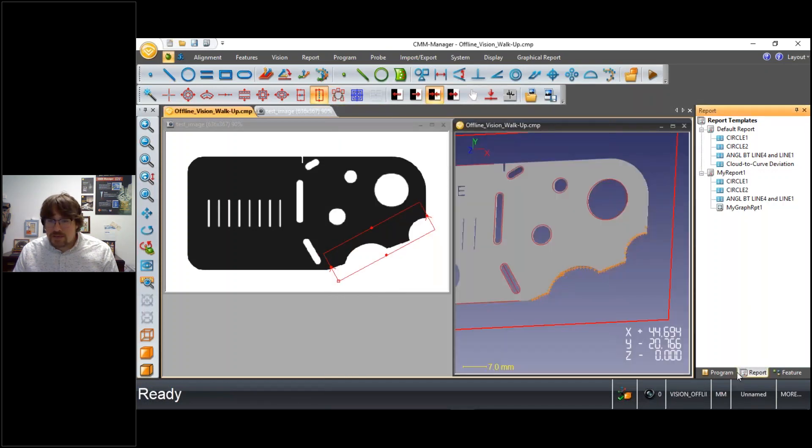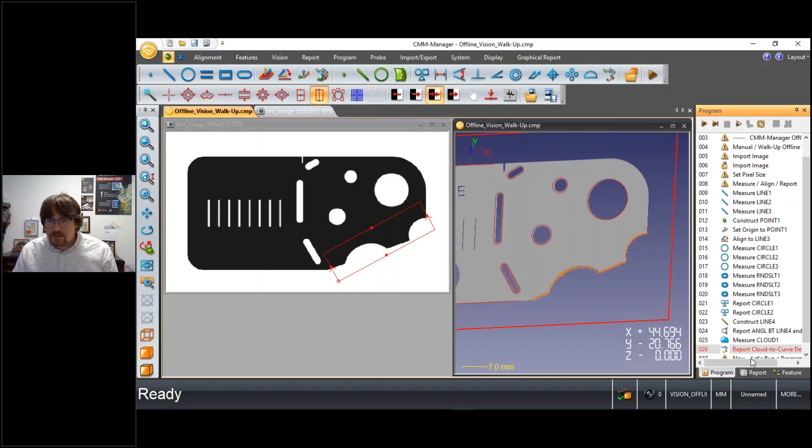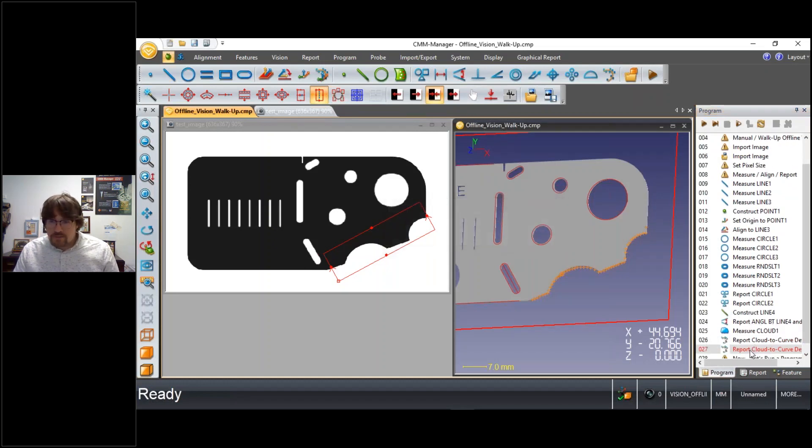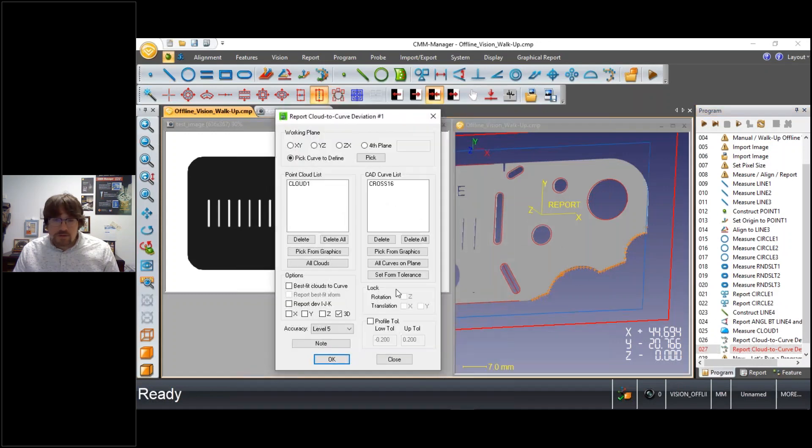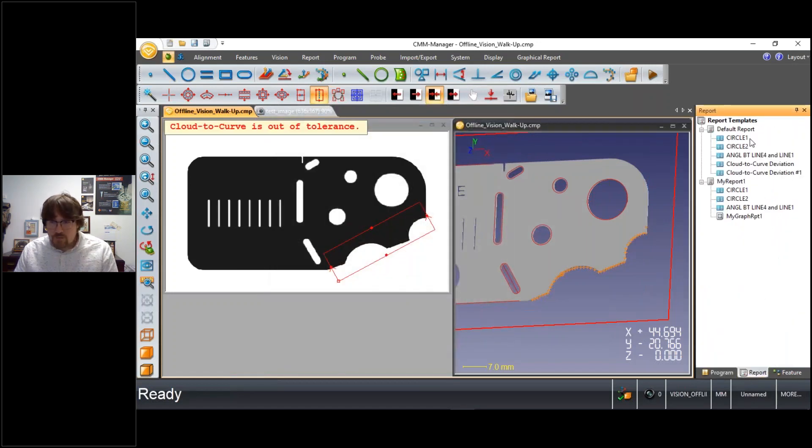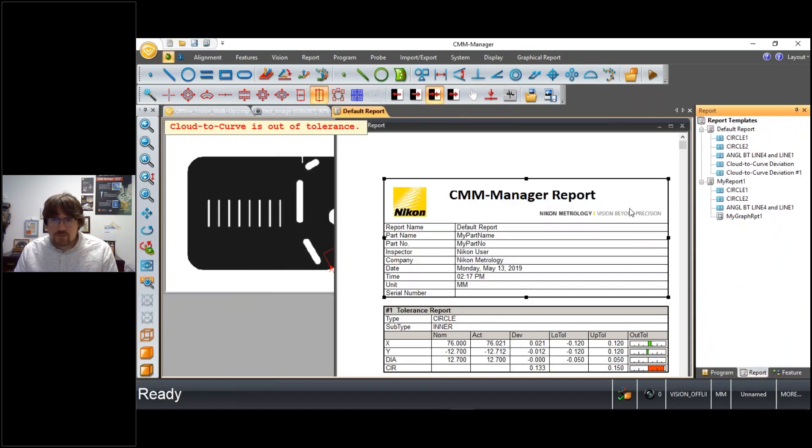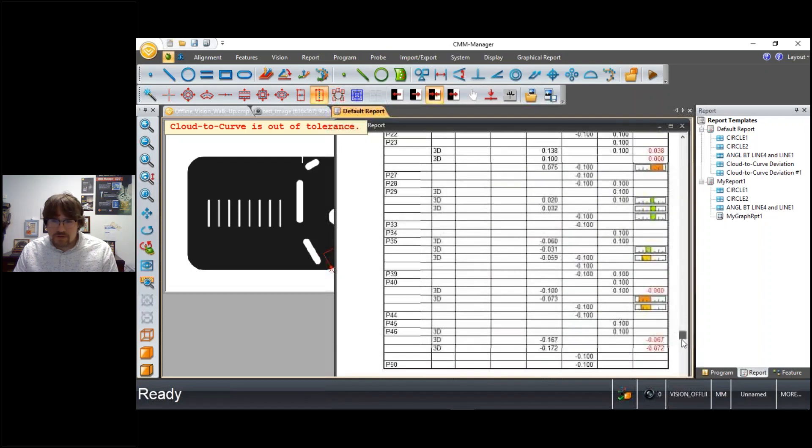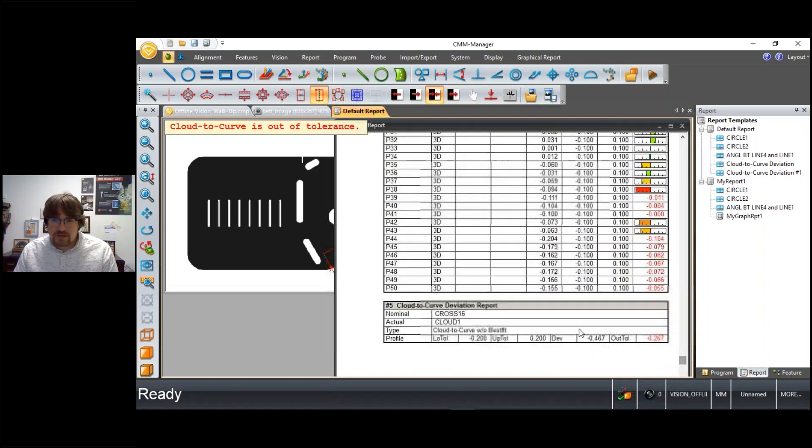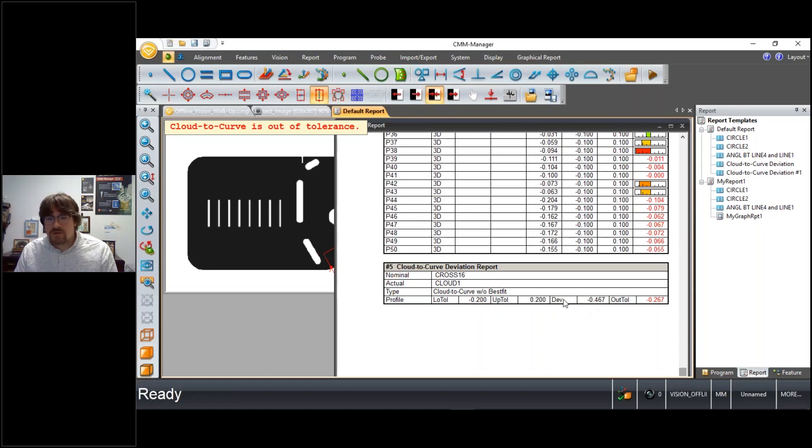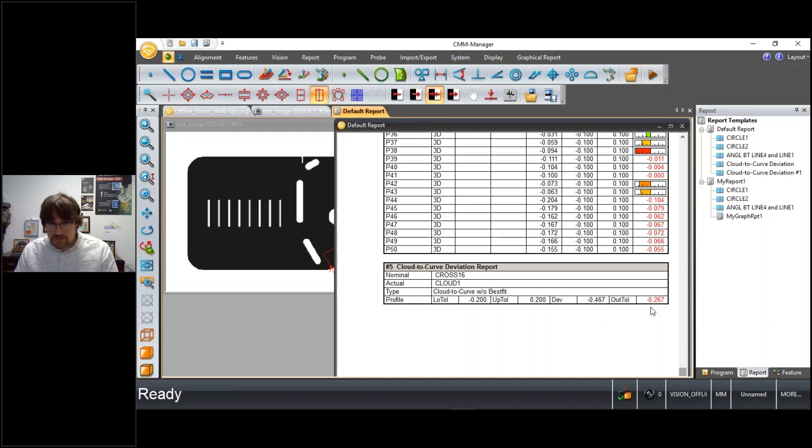In contrast to that in our program, if we make a copy of that report item and turn off the 3D and turn on the profile, we come back to our report. Scroll down to the very bottom. Now we have a simplified representation where we simply have an upper and lower tolerance for the total profile followed by the deviation. And again in this case, it is in fact out by some amount.